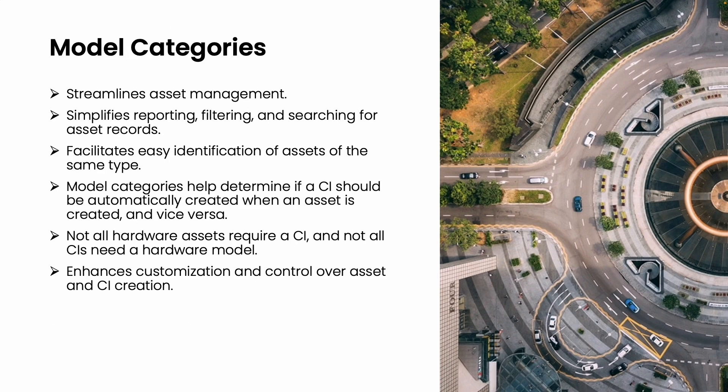These categories also allow automatic creation of configuration items during asset creation, ensuring flexibility as not all hardware assets need a CI and vice versa.